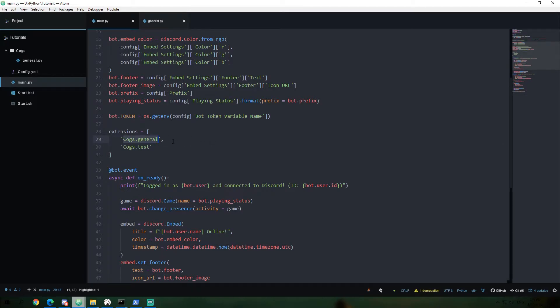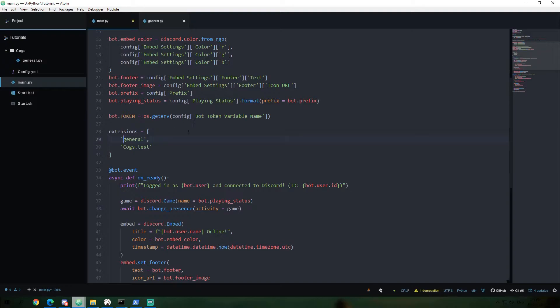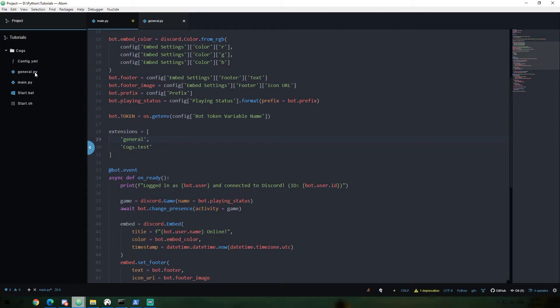And what's going to happen is when our bot loads cogs.general, which we'll do here in a minute, it's going to reference the cogs folder. And in that cogs folder, it's going to look for a general file. Now, of course, if I could say just general, now I'd expect this general file to be over here. So now it's on the same level.